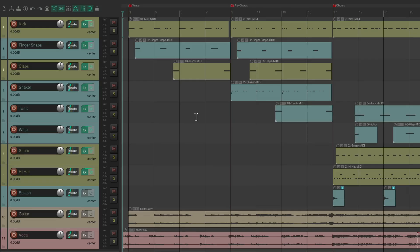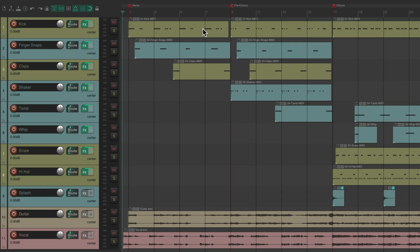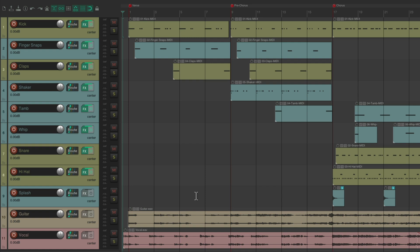So I have a project in front of me here with some programmed drums, along with some stems for guitar and vocals. We have a kick, finger snaps, claps, shaker, tambourine, whip, snare, hi-hat, and splash for crashes. And right now, all the programmed drums are completely dry. Let's hear what it sounds like.